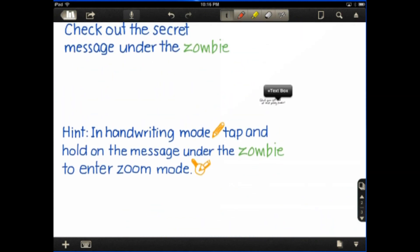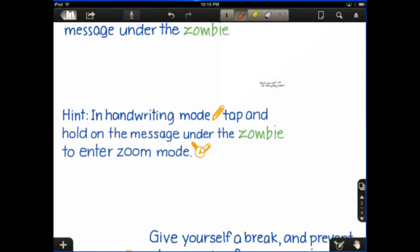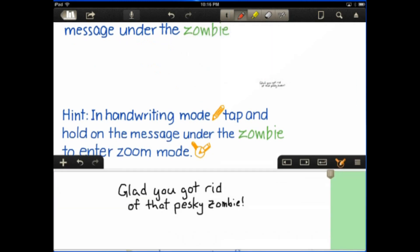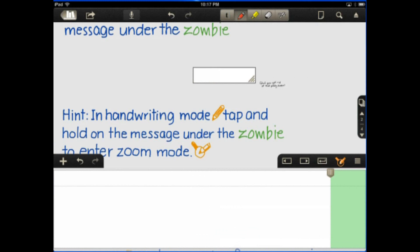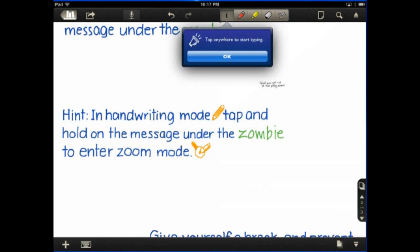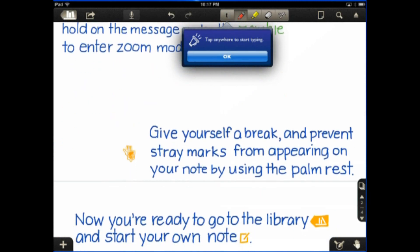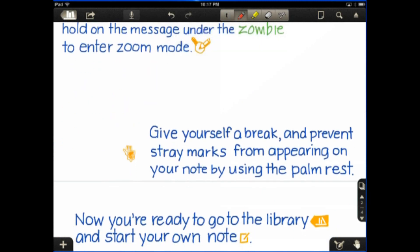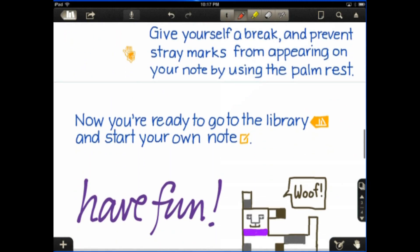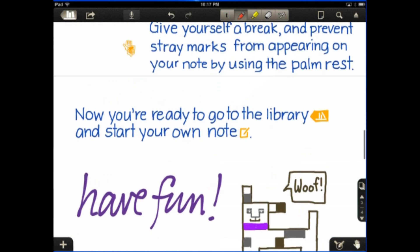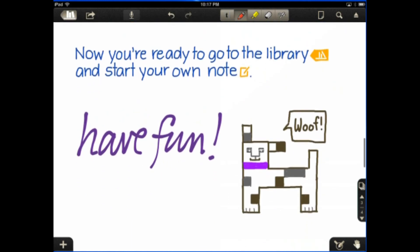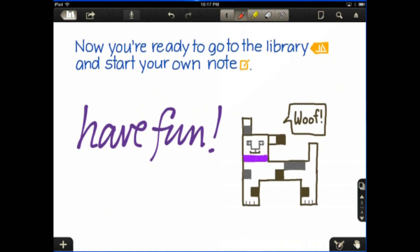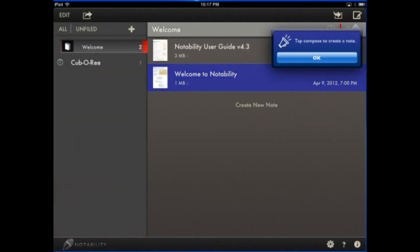So if you're in drawing mode and you tap and hold, you can zoom in and see the hidden message. So that's pretty much all there is to the basics of Notability. Now, the full-on user guide is right here.